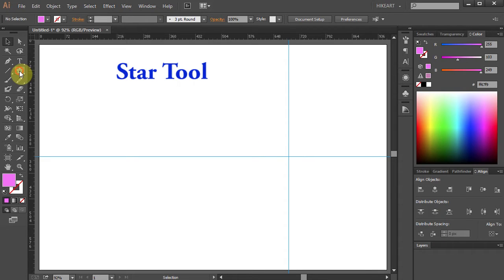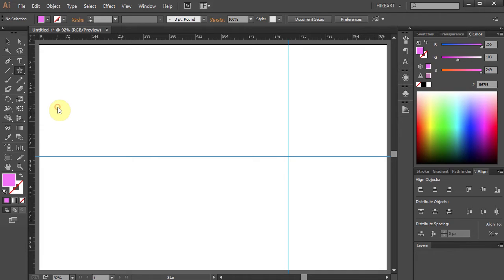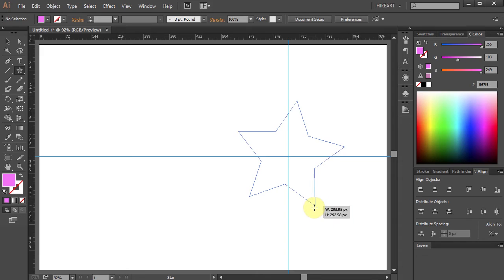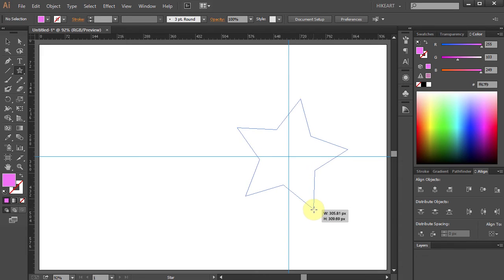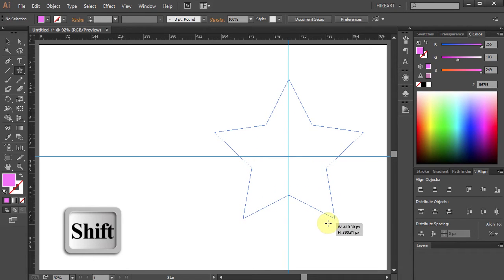Now select the star tool. Wherever you click is going to be the center of your star. So click on this intersection, hold and drag. While you are dragging your mouse, press the SHIFT key as well to constrain it.